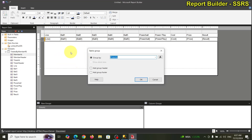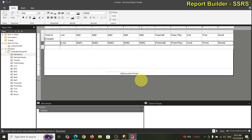We also want the cost and price summed for each ticket — for example, if we have five tickets, sum them up. So let's add the header and footer for the ticket group. Let's take a look.